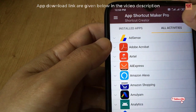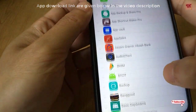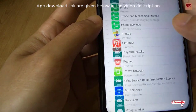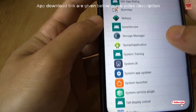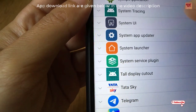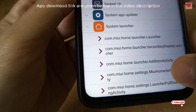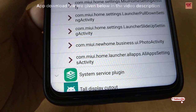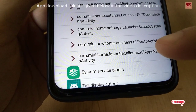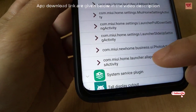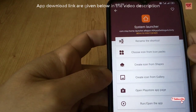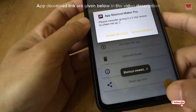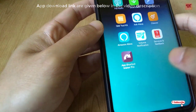Click on All Activities, then scroll down to the bottom and search for the System Launcher. Just tap on it and you can see lots of options. Now look at the last option — 'All App Settings Activity' — just tap on it. Now it's asking to create a shortcut, so click the button to create it.